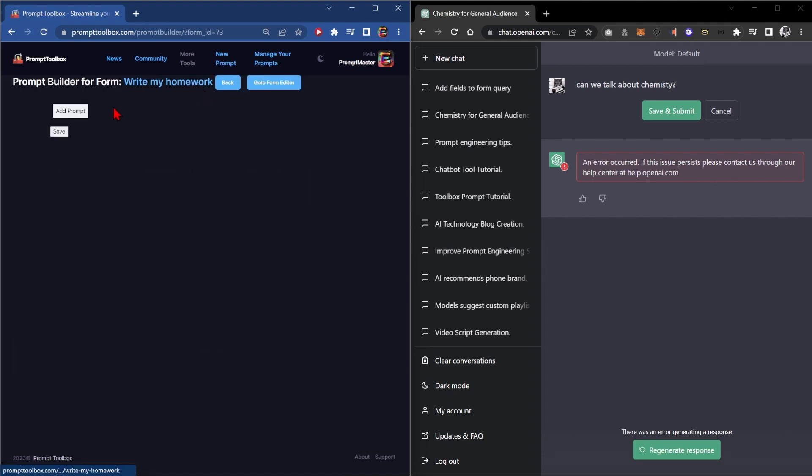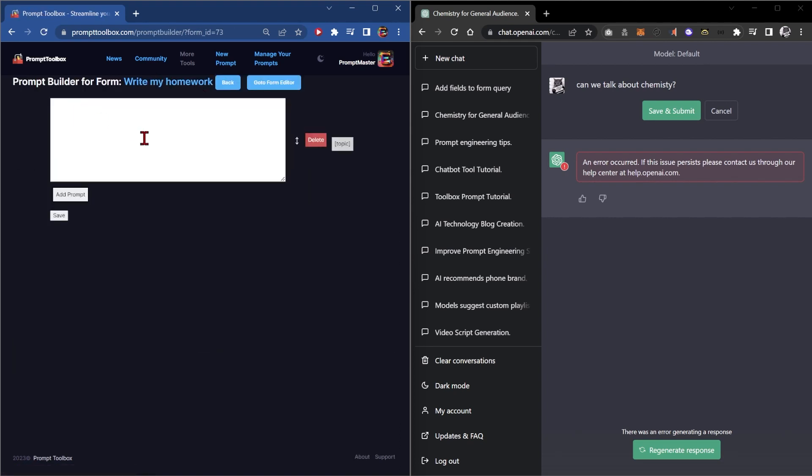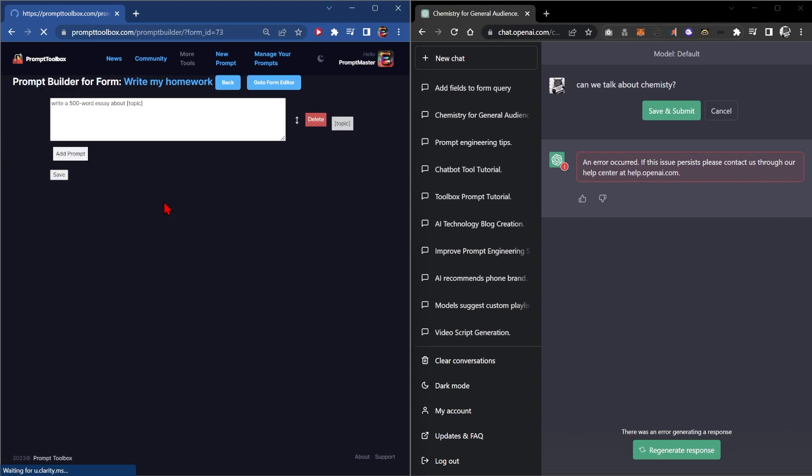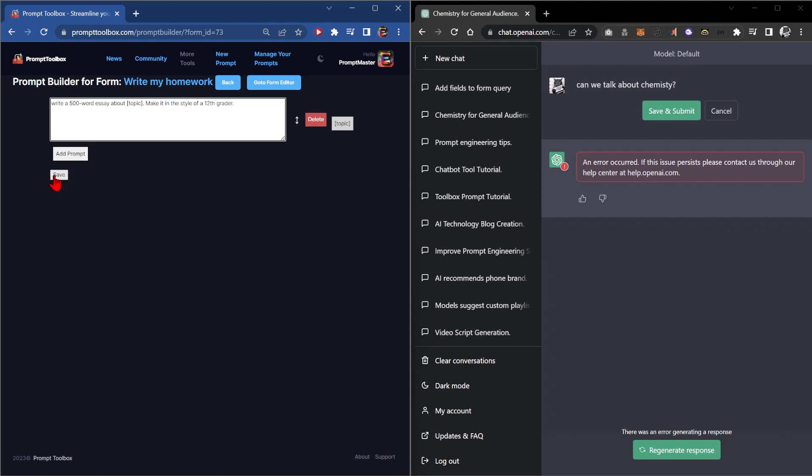Next we want to go to the prompt editor. So we'll add a prompt and you'd say write a 500 word essay about topic. Save. Then you're like oh I decided that if I do this it's going to be the exact same as everybody else in my class. So I want to change it to be make it in the style of a 12th grader. Save.